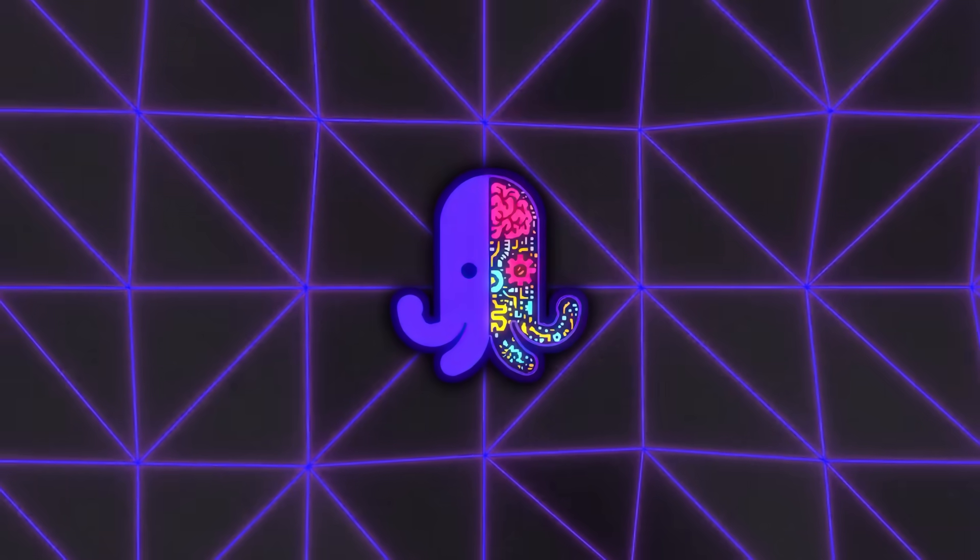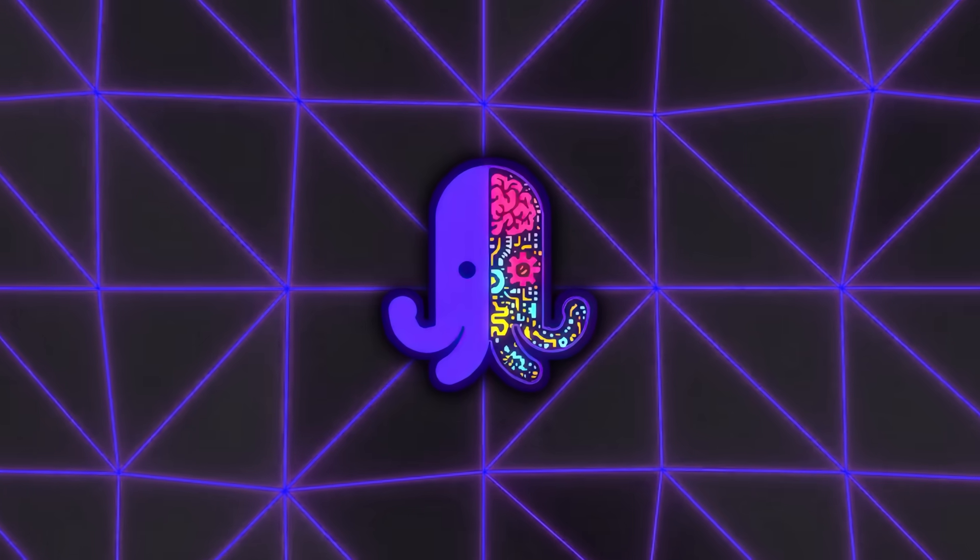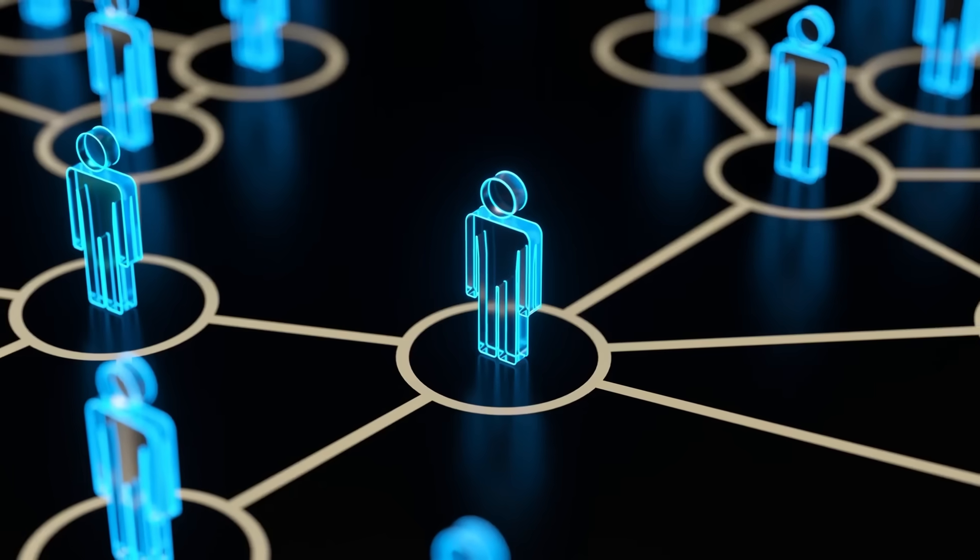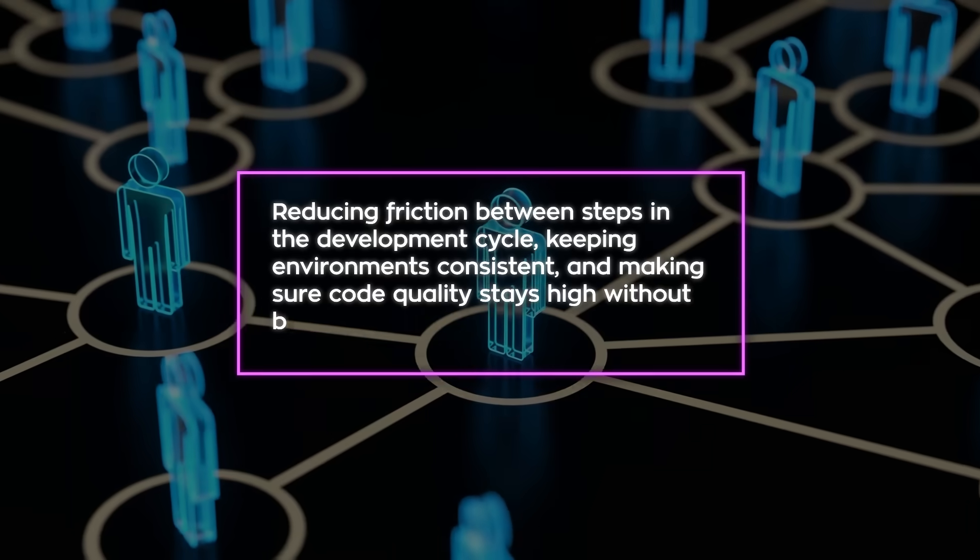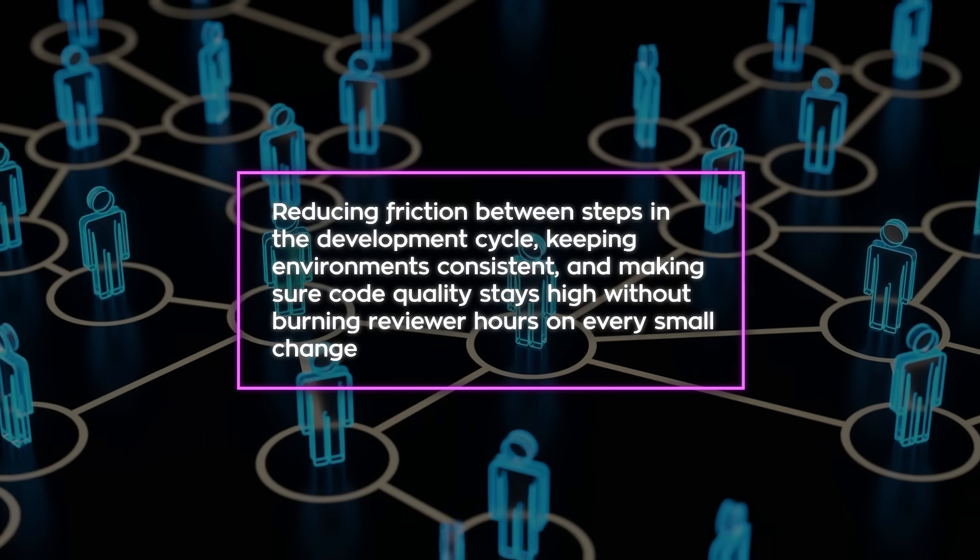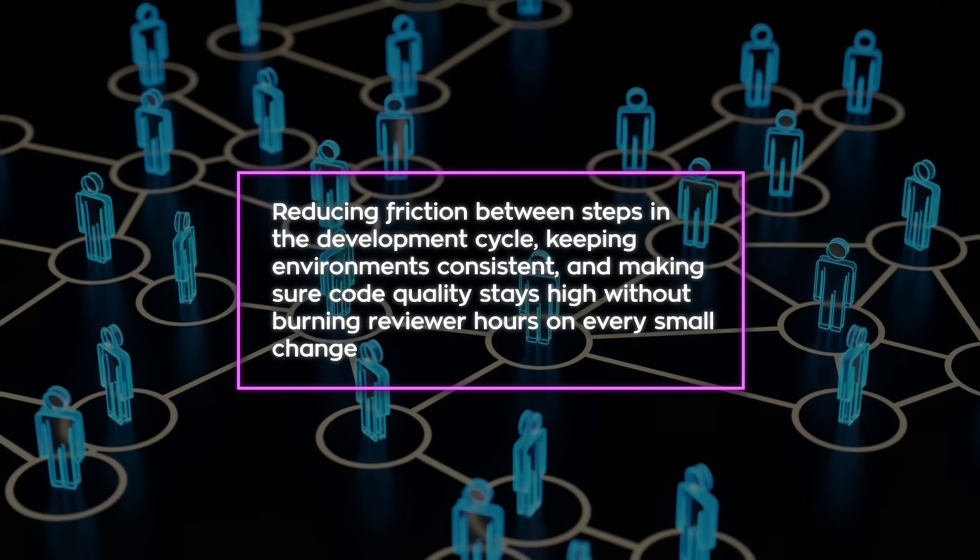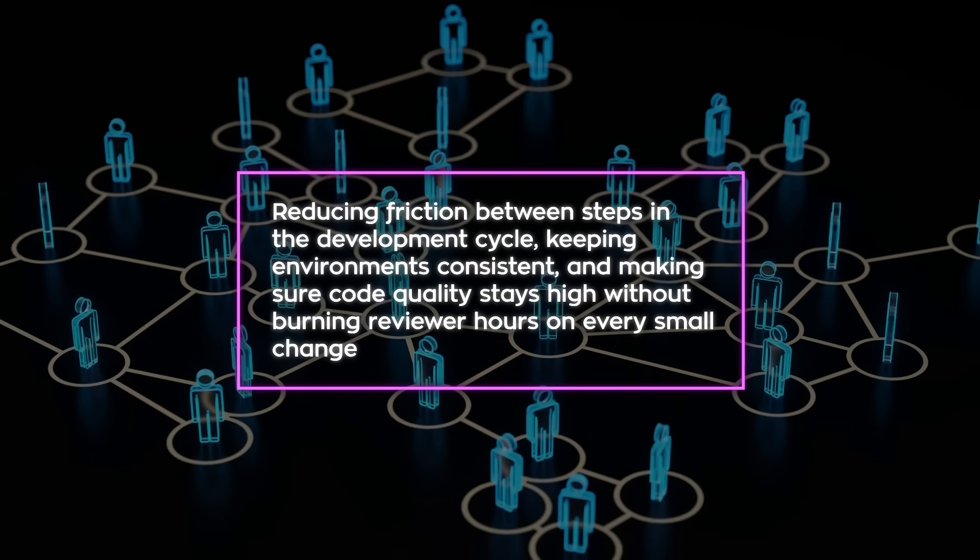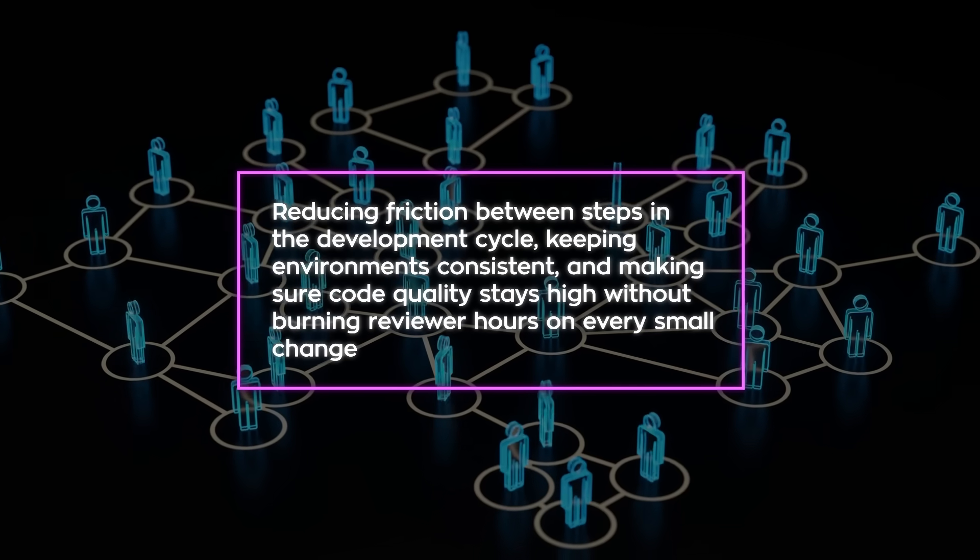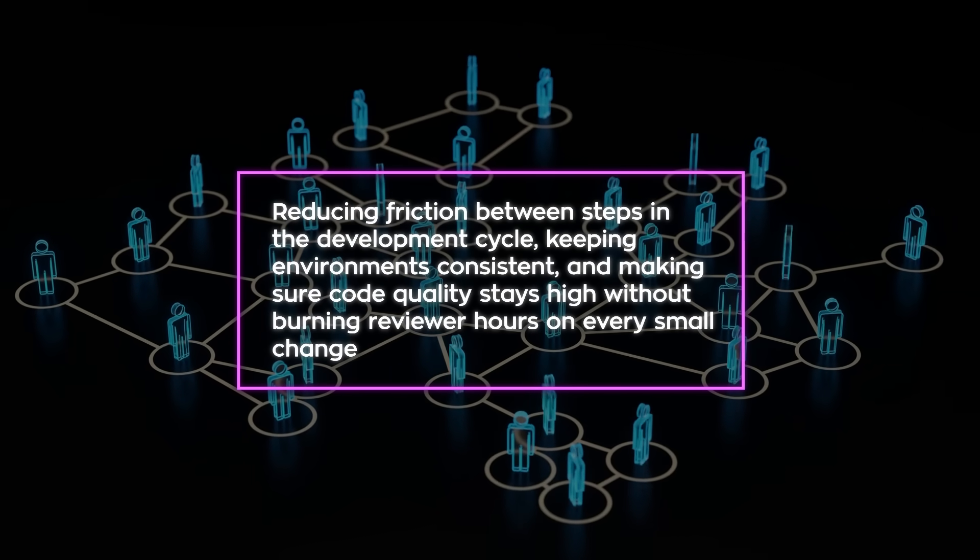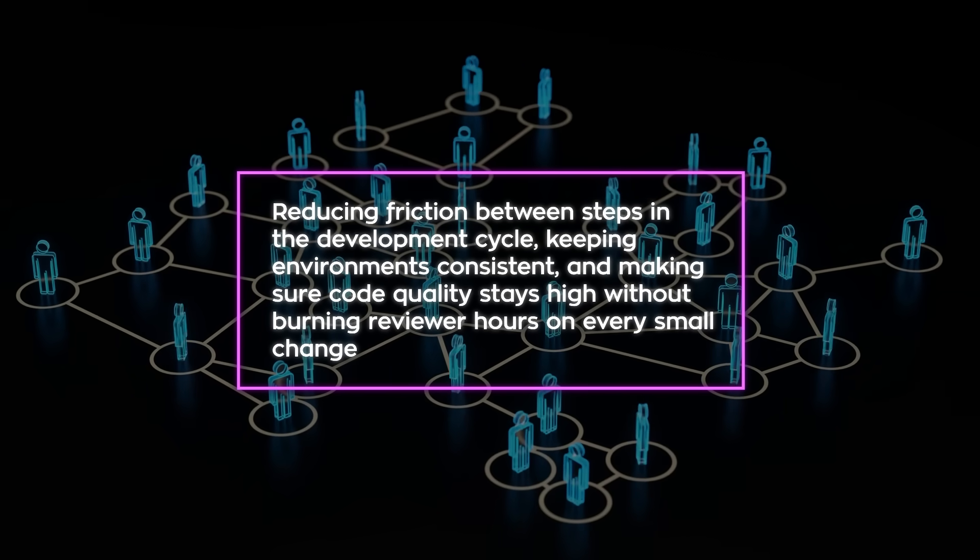For solo developers, the appeal is obvious. You get a powerful assistant that doesn't need to be onboarded, doesn't take days off, and can help you ship faster. For teams, it's about reducing friction between steps in the development cycle, keeping environments consistent, and making sure code quality stays high without burning reviewer hours on every small change.